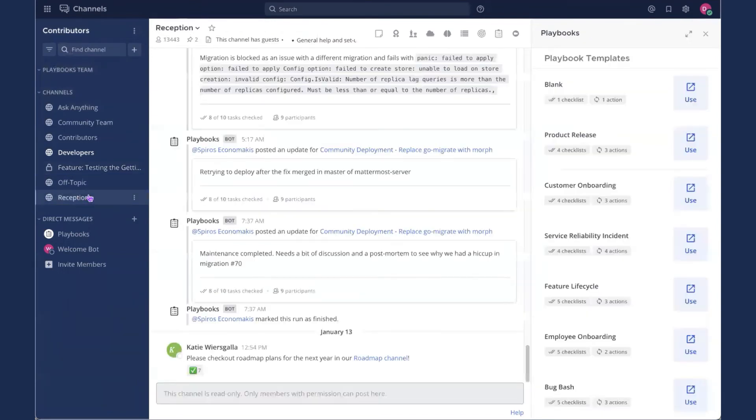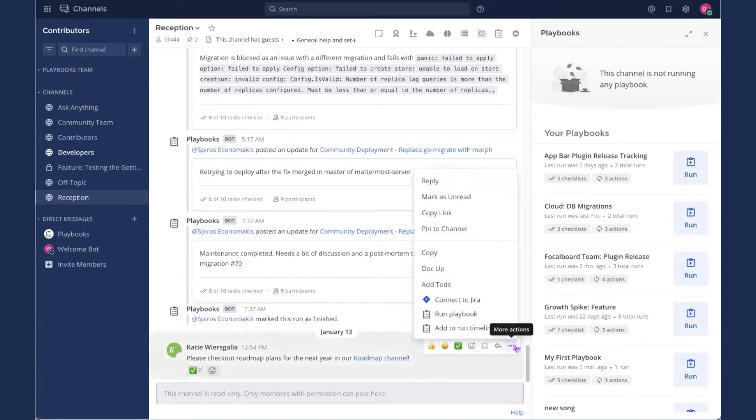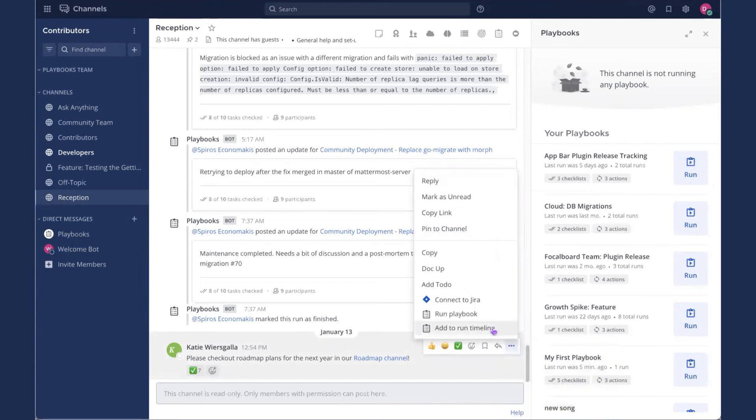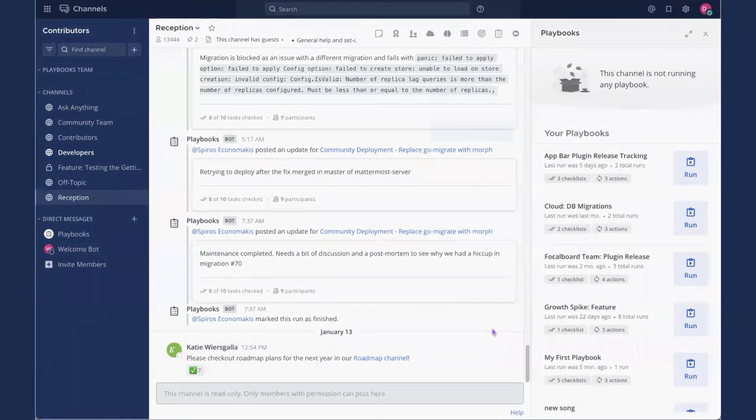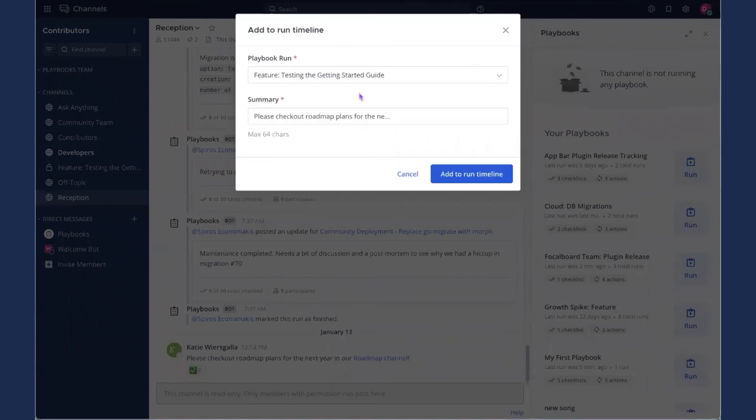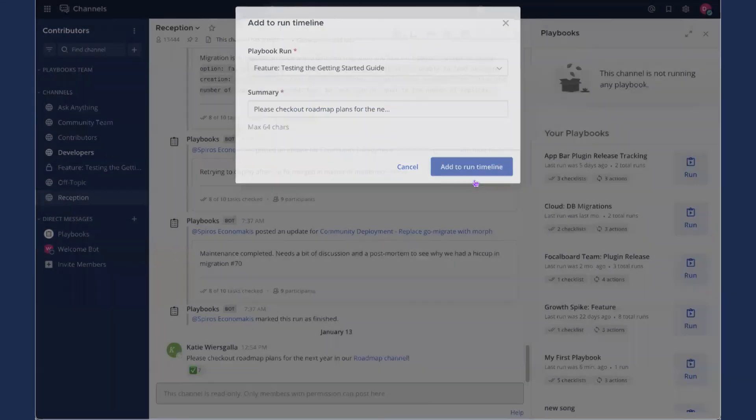So I'm going to go over to channels. I'm going to go to reception. And I'm just going to borrow this post from Katie about the roadmap. Great roadmap channel. Definitely check that out too. Click the three little dots here and add to run timeline. I'm going to select my Playbook run. And I'll keep the summary here. If the beginning of this message was something less obvious, I might want to change it just so I can see it at a glance in the timeline. I'll add to the timeline.